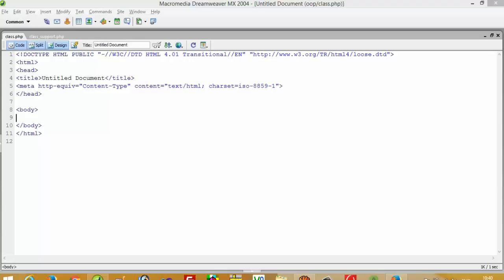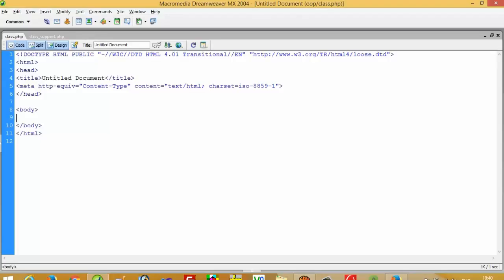Hello, in this video I am going to show you how you can make a class in PHP. This is very simple — I will show you step by step.